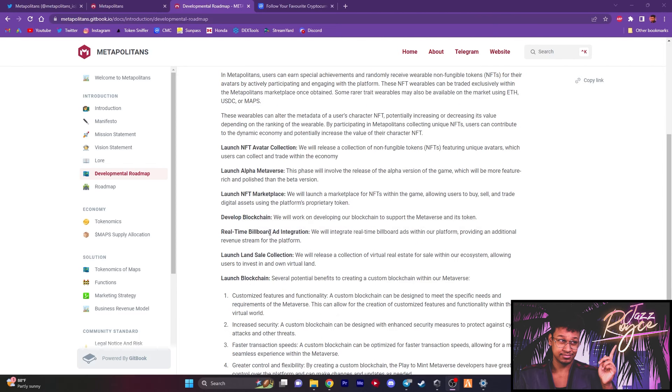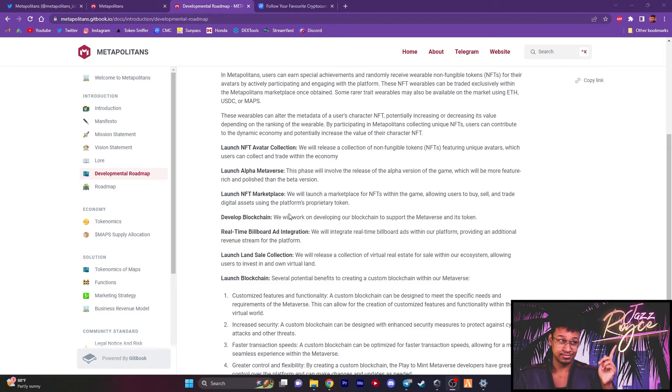And all the while, they also plan on developing a blockchain as well to support the metaverse and its token. And they want to incorporate real-time billboard ad integrations. They want to use real-time billboards within the Metapolitans platform, bringing an additional revenue stream for the platform.